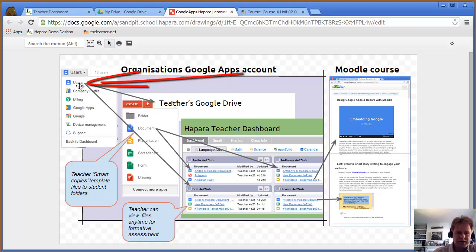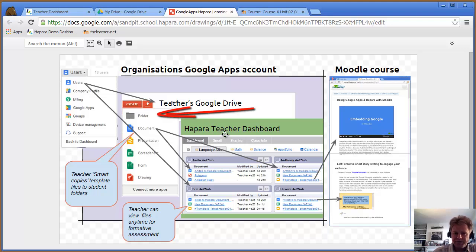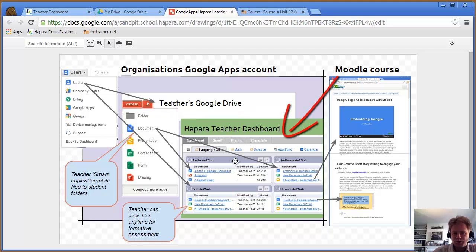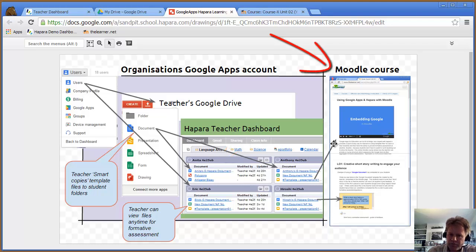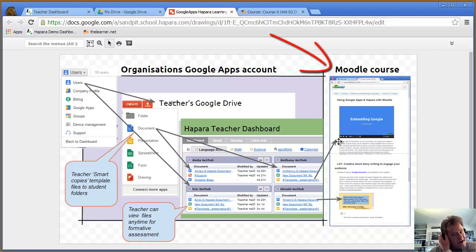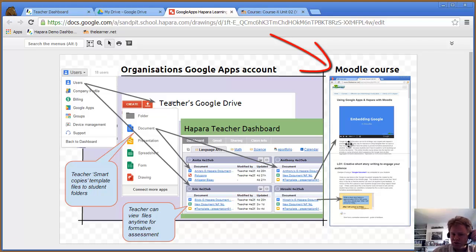The teacher will have their own Google Drive and also a Harpara teacher dashboard, which enables them to see the files in their students' Google Drive. On the right I have a Moodle course which embeds files from the teacher's and students' Google Drive to show how the different files fit together in the course structure.